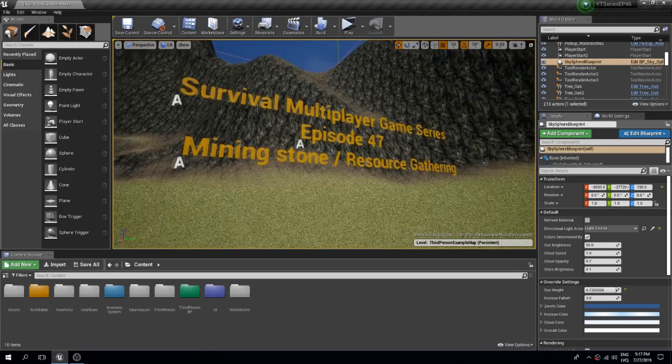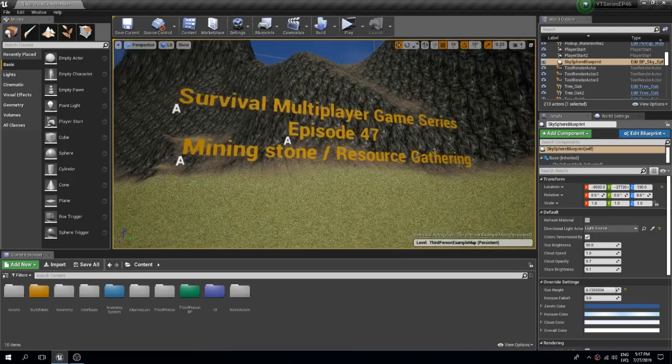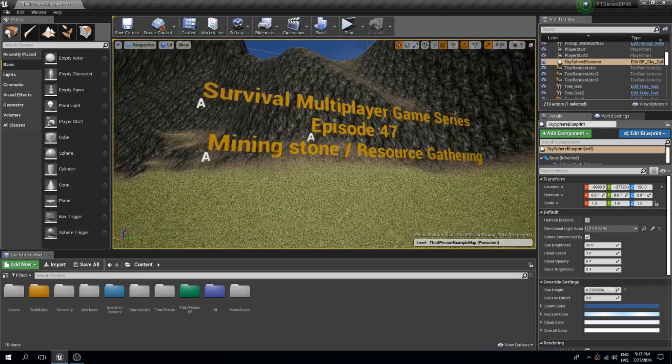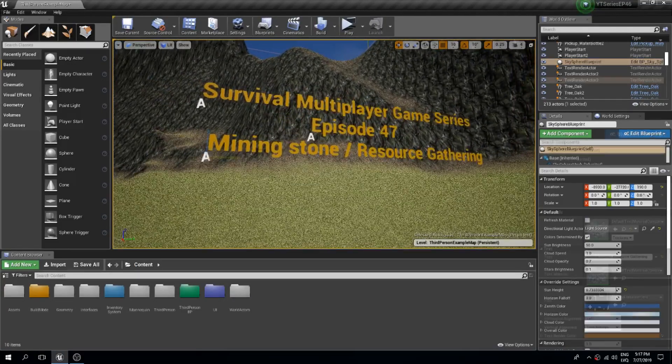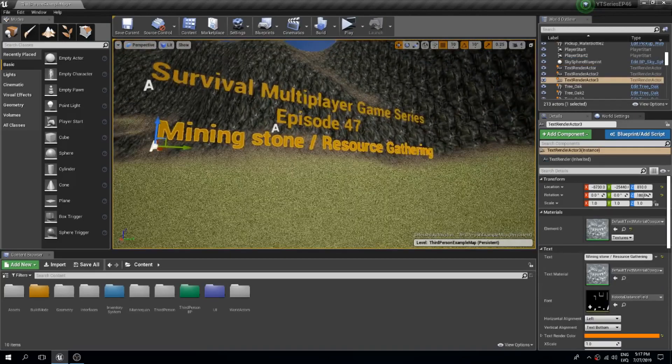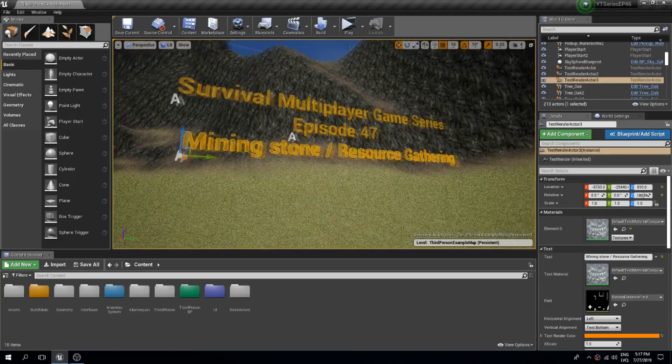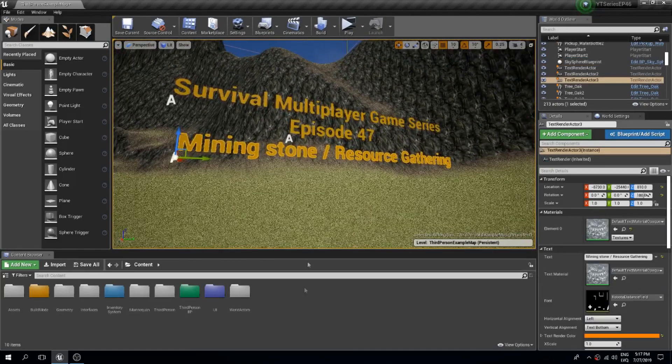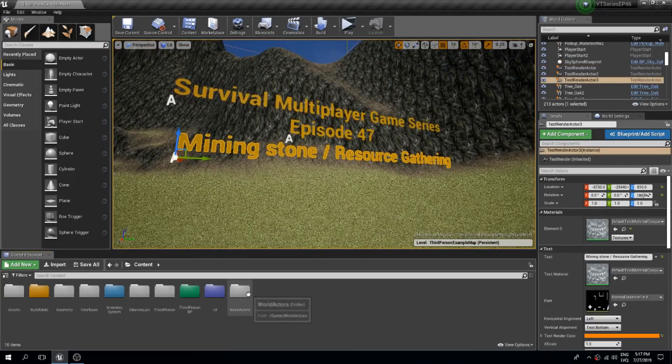Welcome back guys to another Unreal Engine 4 tutorial and in this video we are going to mine some stones. So we have a lot to cover so let's get on with it.